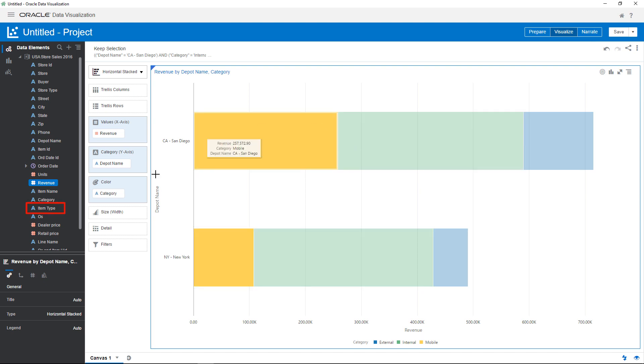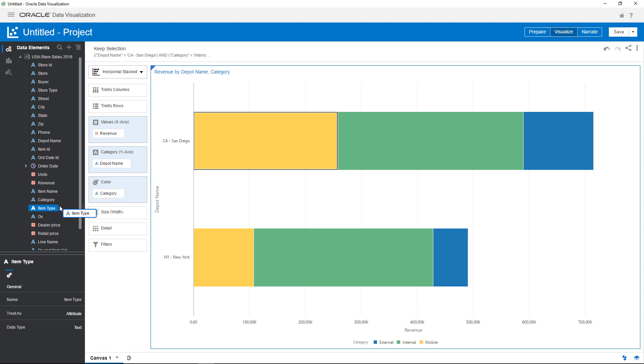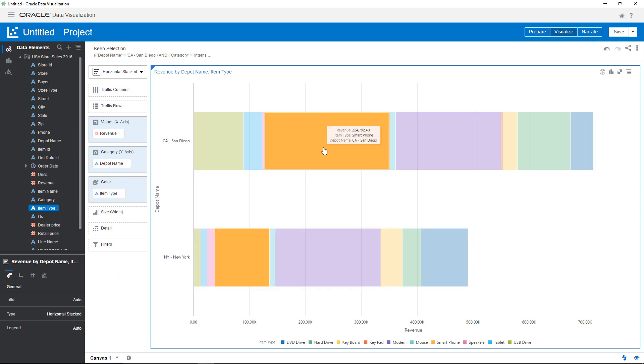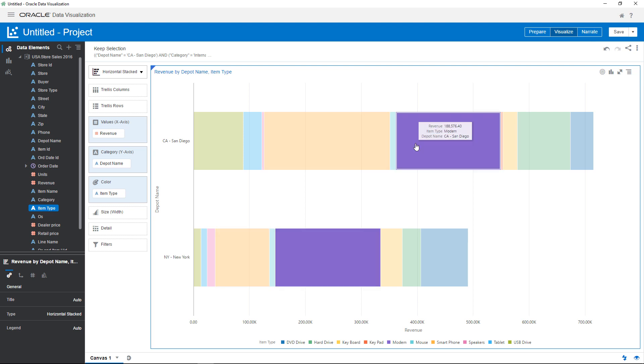Continue looking at the data by swapping item type for category. It looks like smartphone adds to the increase in San Diego, and a large number of modem sales are responsible for the increase in both cities.